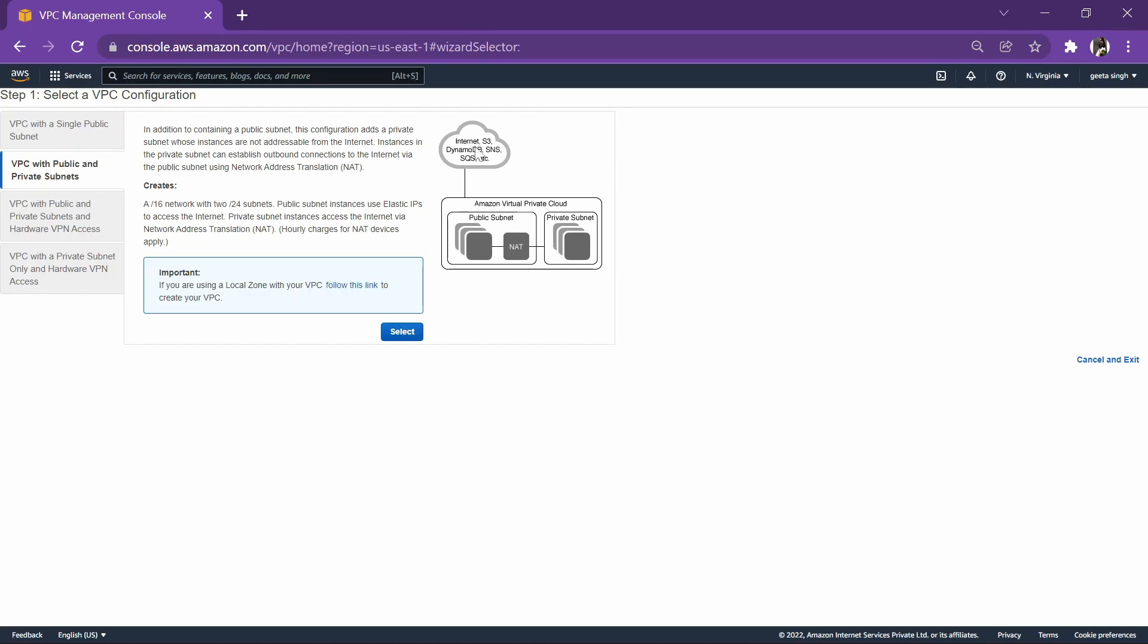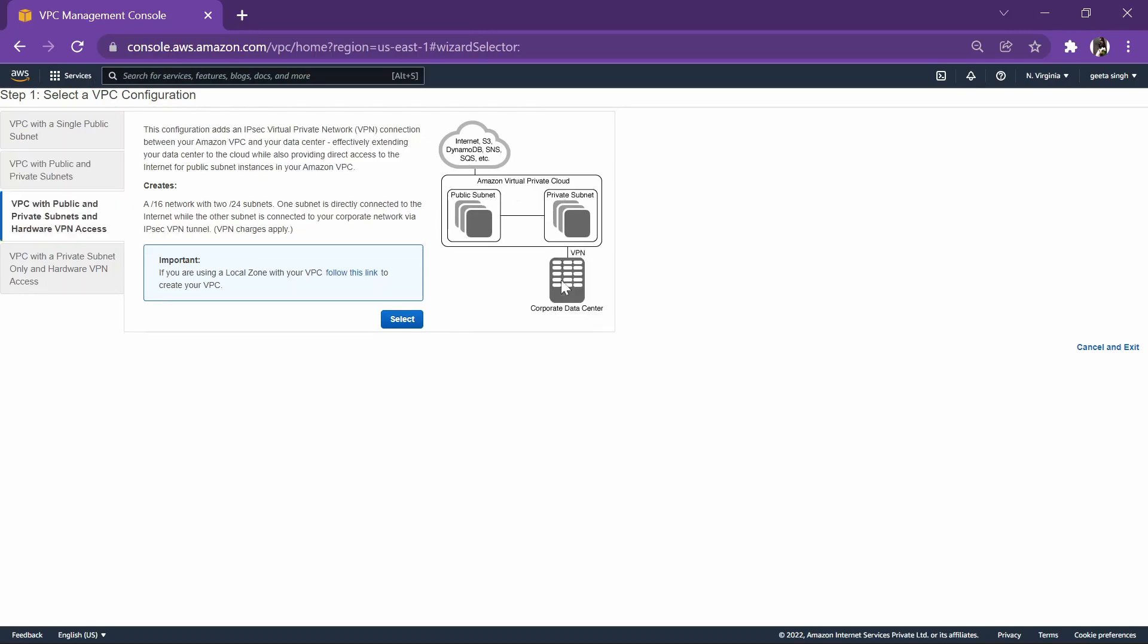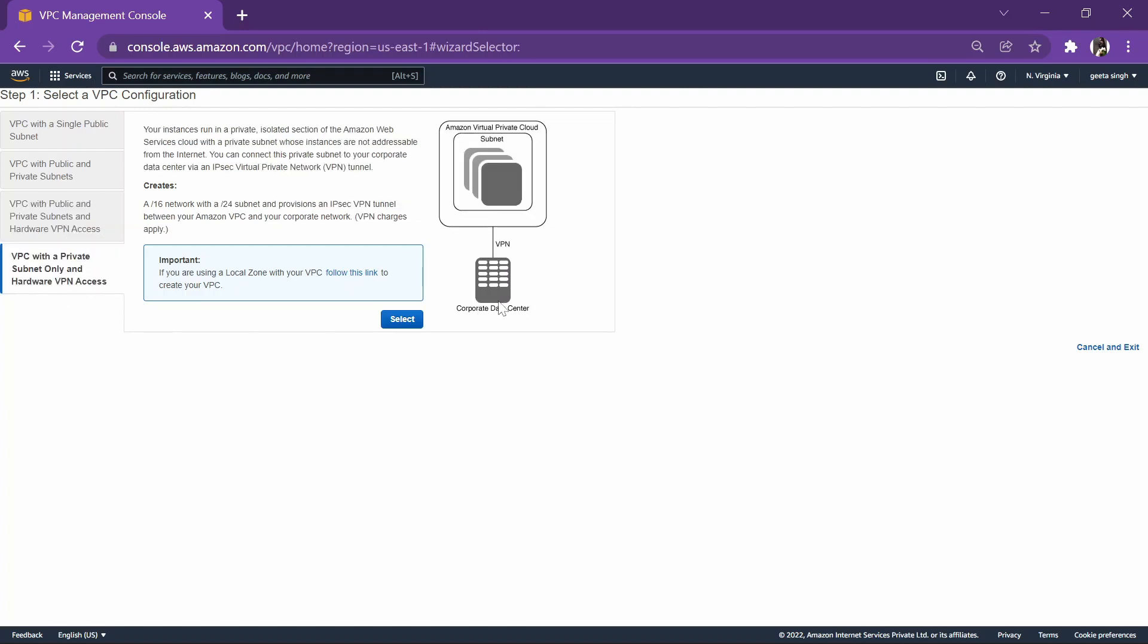We will connect them to the internet gateway. In the third part, we will be establishing a VPN connection in addition to the previous part, and the fourth part will be a private subnet with a VPN connection.